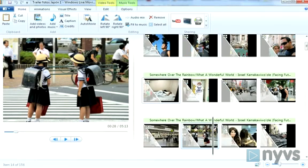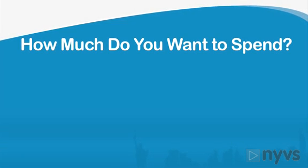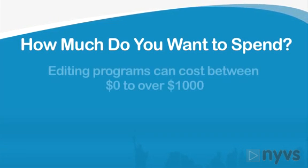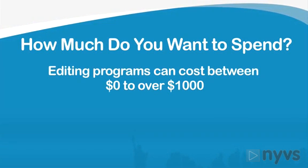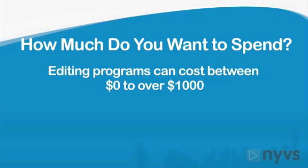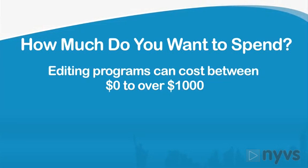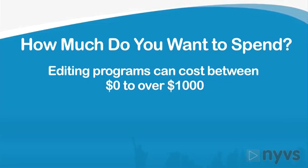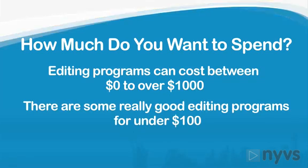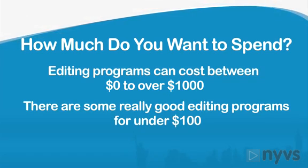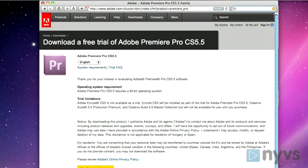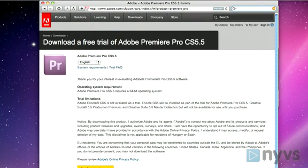And PCs come with Windows Live Movie Maker. Next, figure out how much you'd like to spend. Editing software programs can range from free to over a thousand dollars. Prices are going down all the time, and there are quite a few really good editing programs out there that are under a hundred dollars. The good news is that many editing software programs offer a free trial, so you can see what it's like before you buy it.